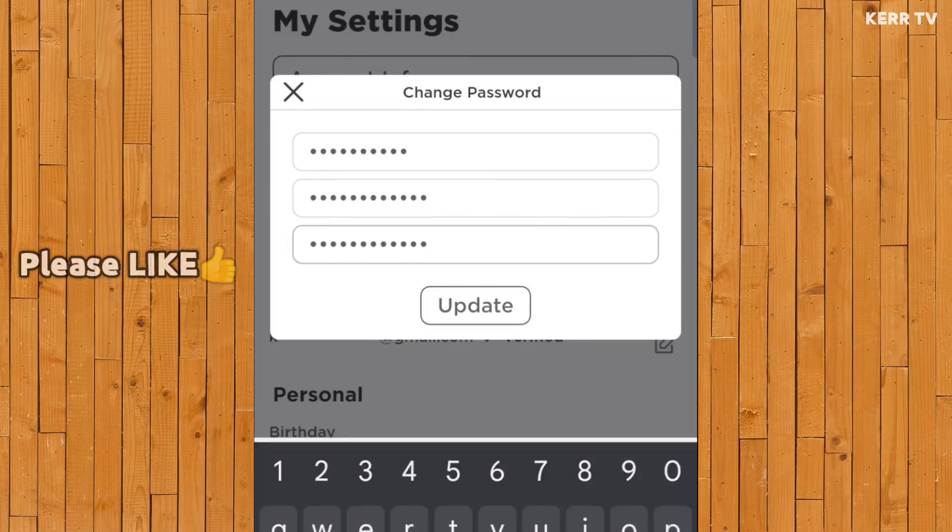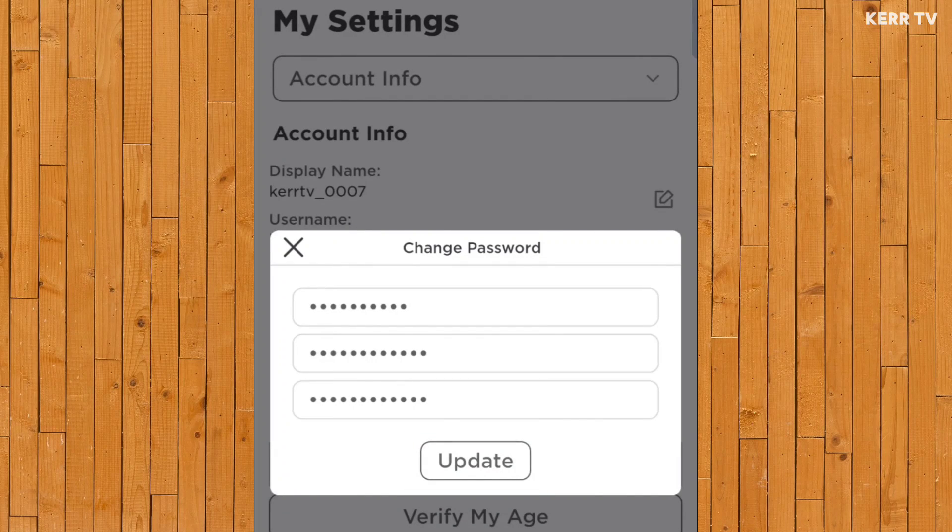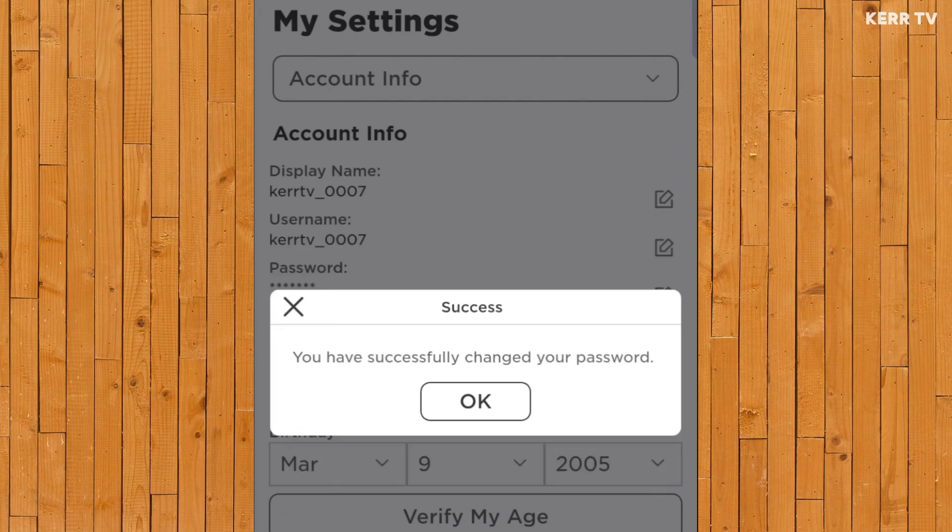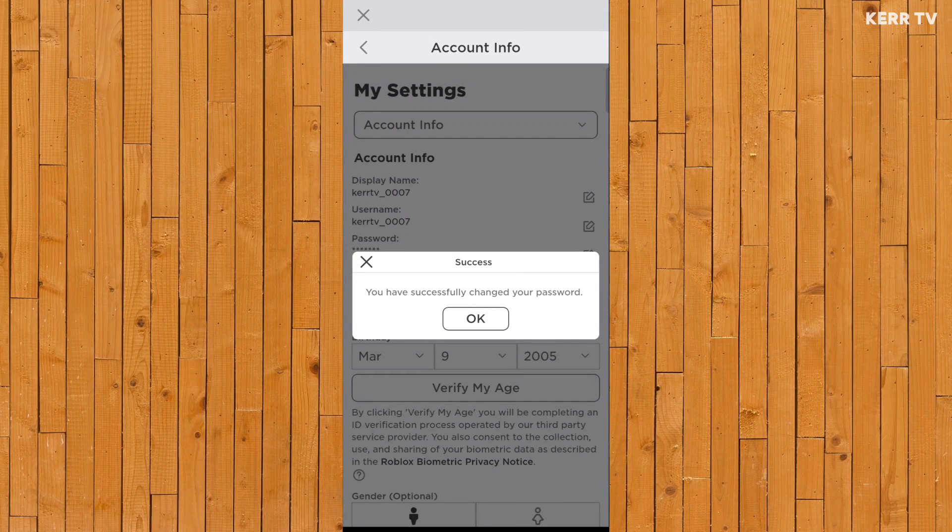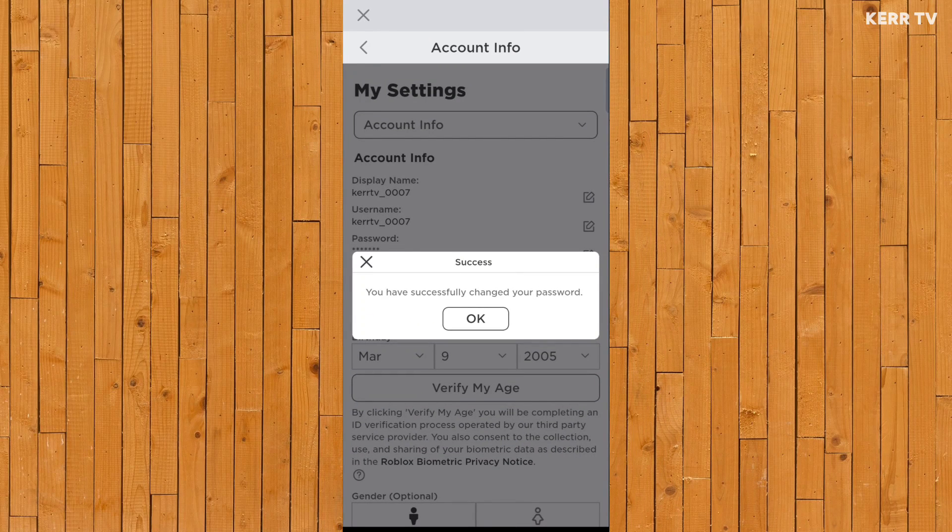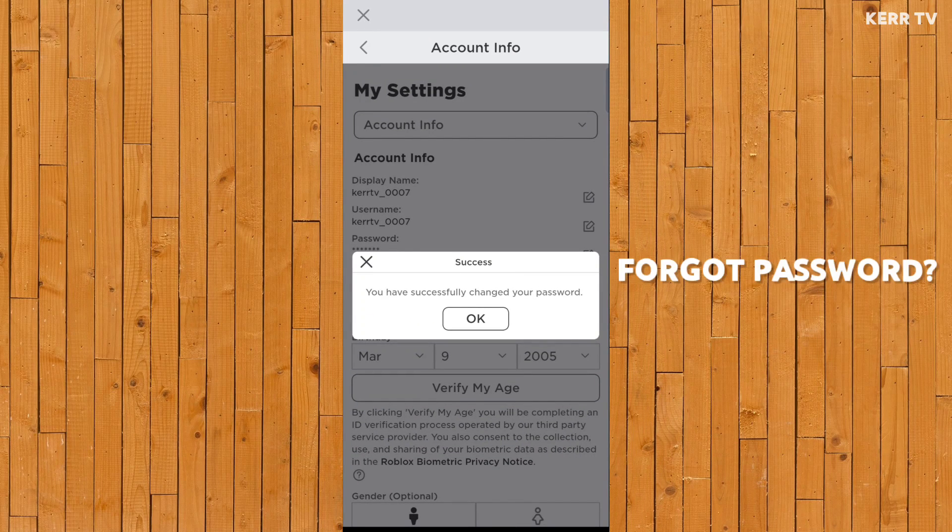And when it's done, click on Update. And that is how to change your password on Roblox.